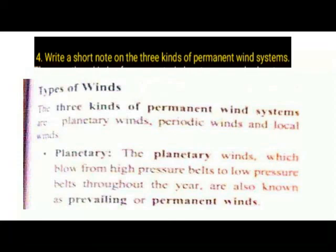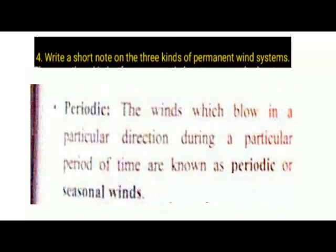Planetary winds blow from high pressure belts to low pressure belts throughout the year. Periodic winds blow in a particular direction during a particular period of time and are known as periodic or seasonal winds.